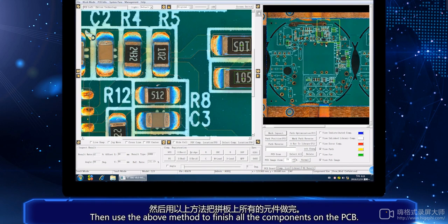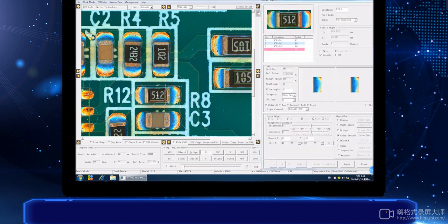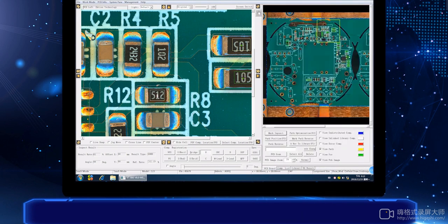Then use the above method to finish all the components on the PCB, right-clicking and selecting IC share attribute for each one.